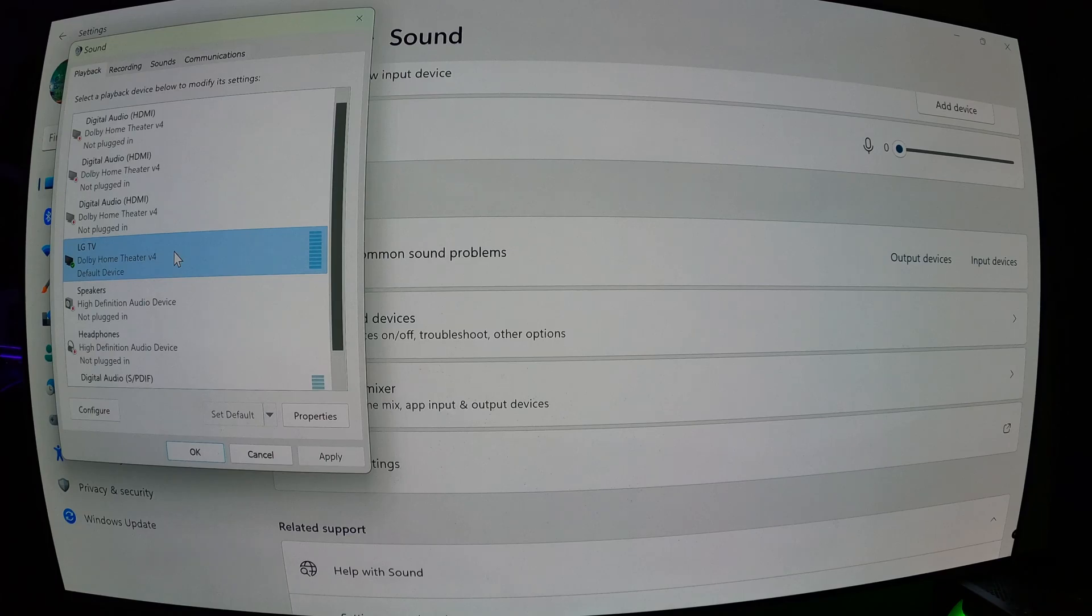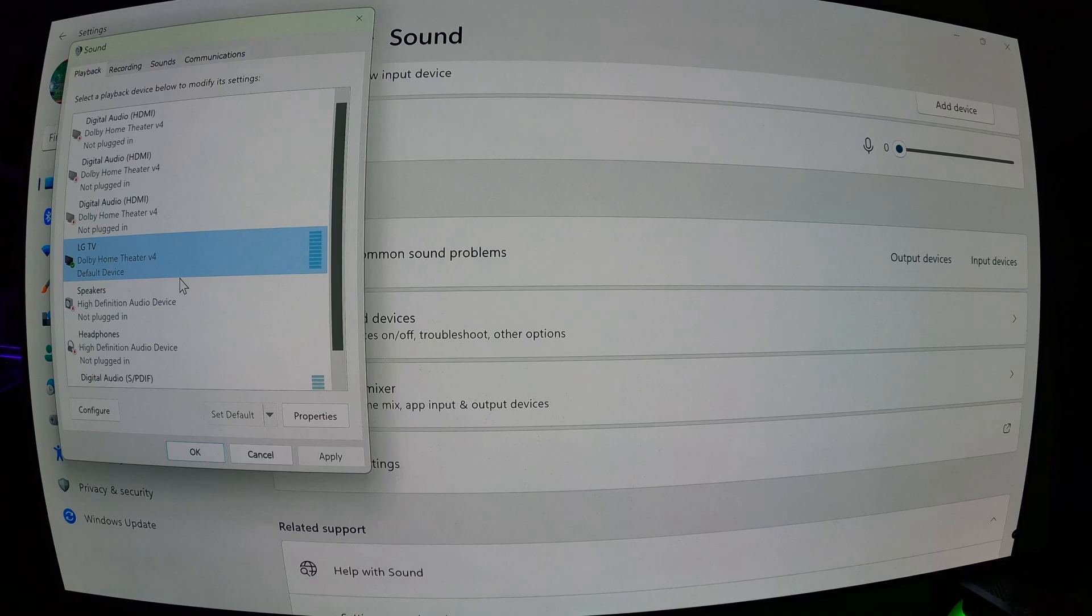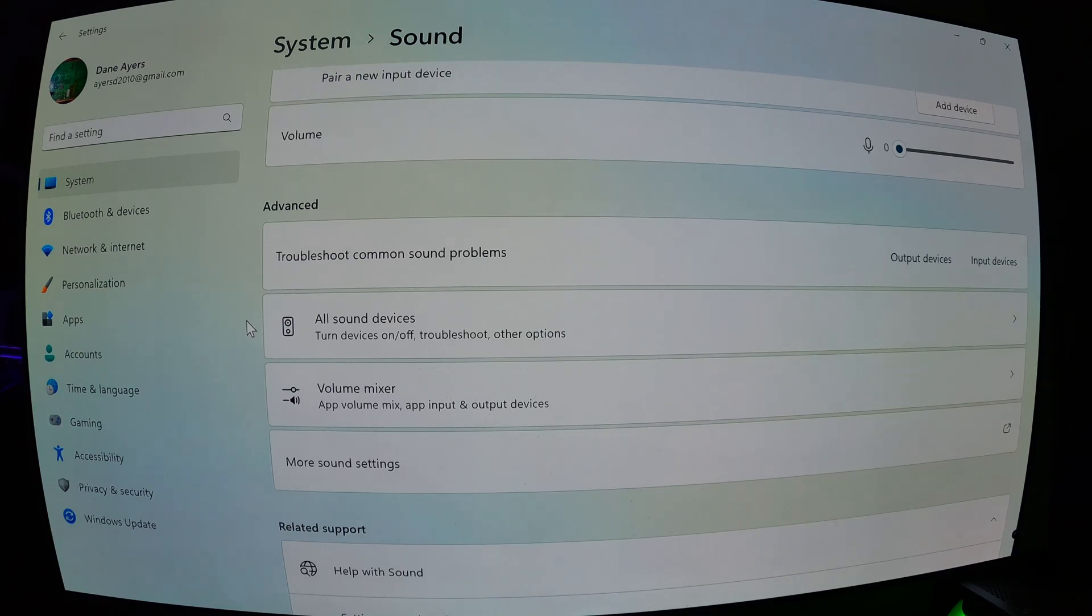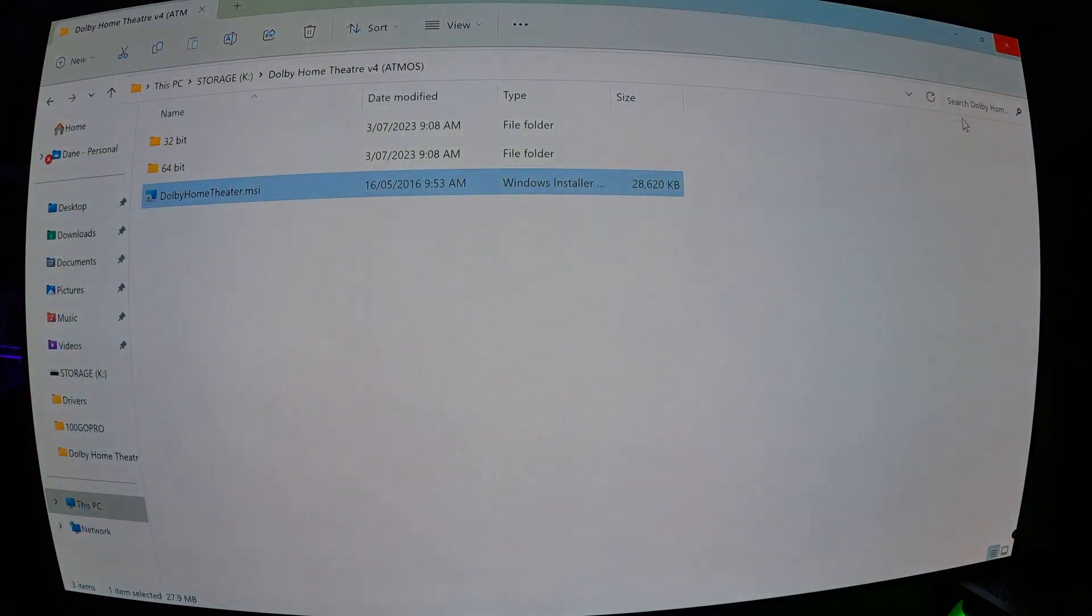So basically, that's how you install Atmos for Windows 11. And all the files will be linked in the description. One more thing I want to say before we go.